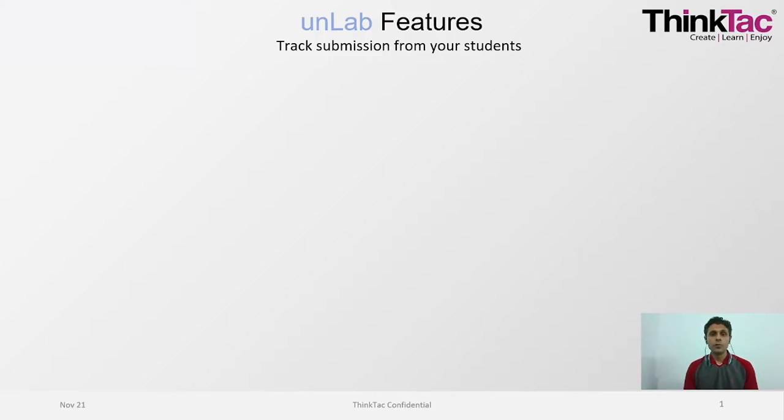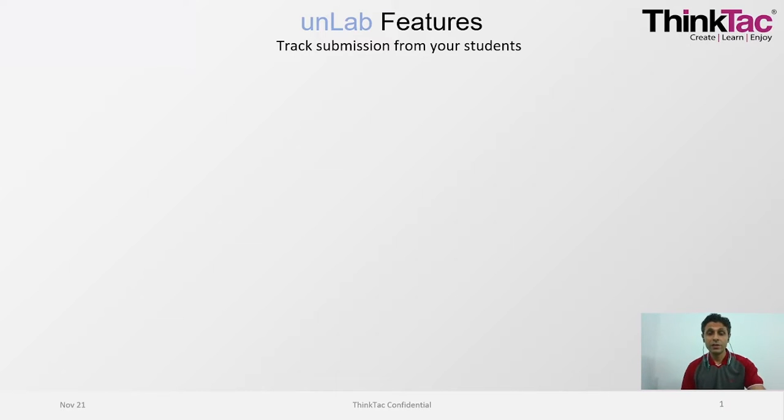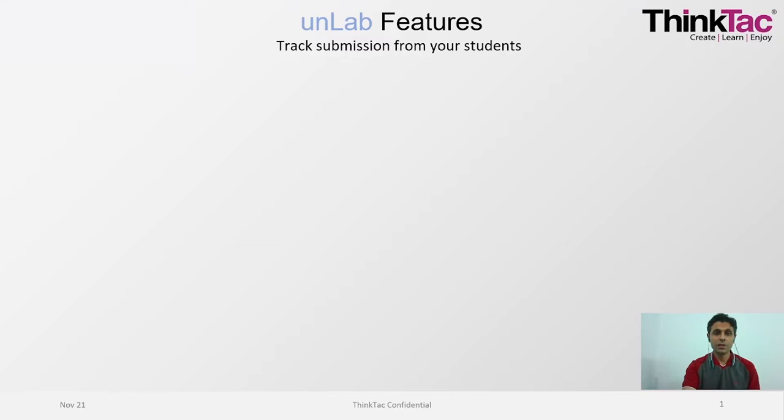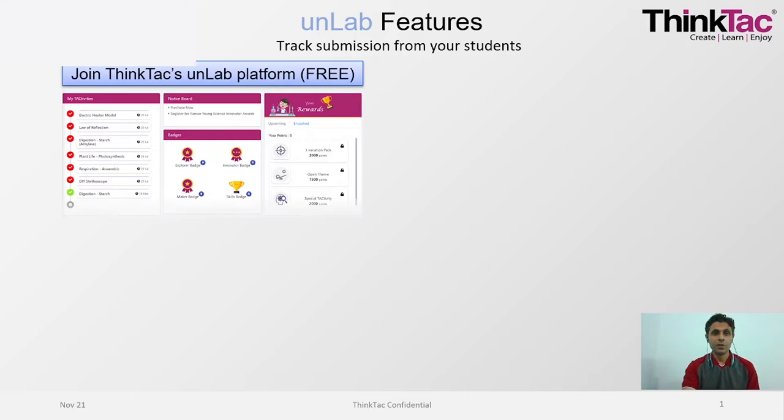Hello everyone, my name is Vishal. I'm going to show you how to register on the ThinkTax Unlab platform. Before we proceed further, let's quickly revise why would it be beneficial to join the Unlab platform.